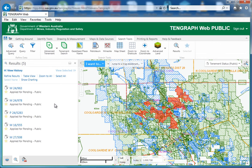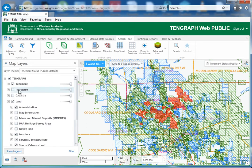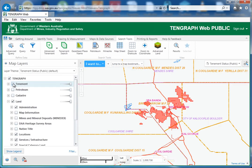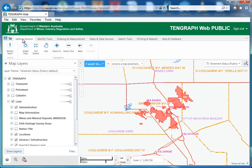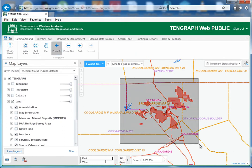There it is, all in red. So I can go back to my data layers, turn my tenements off, and that red area is my area of interest.